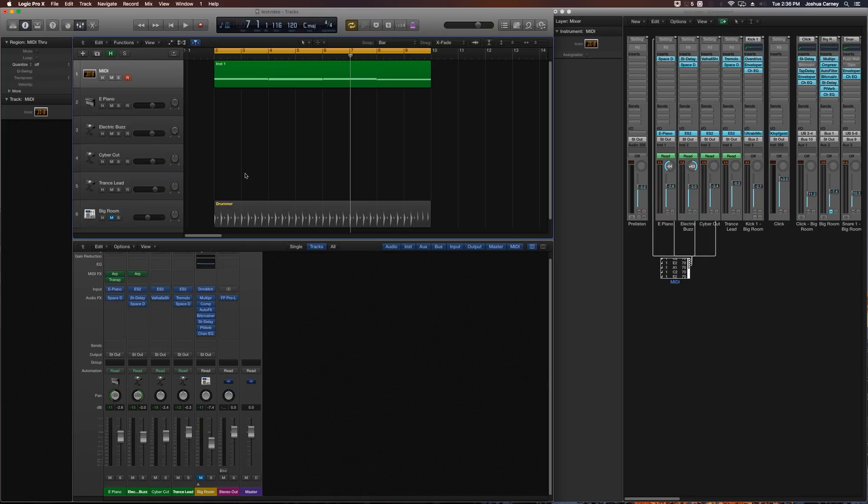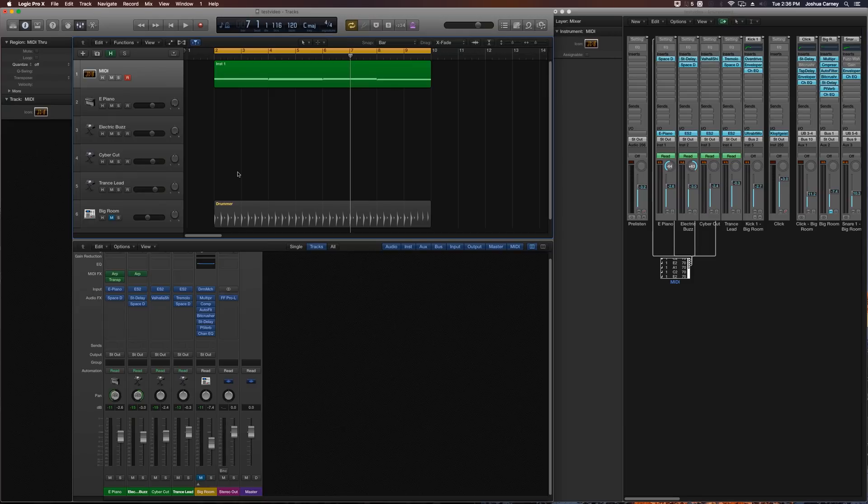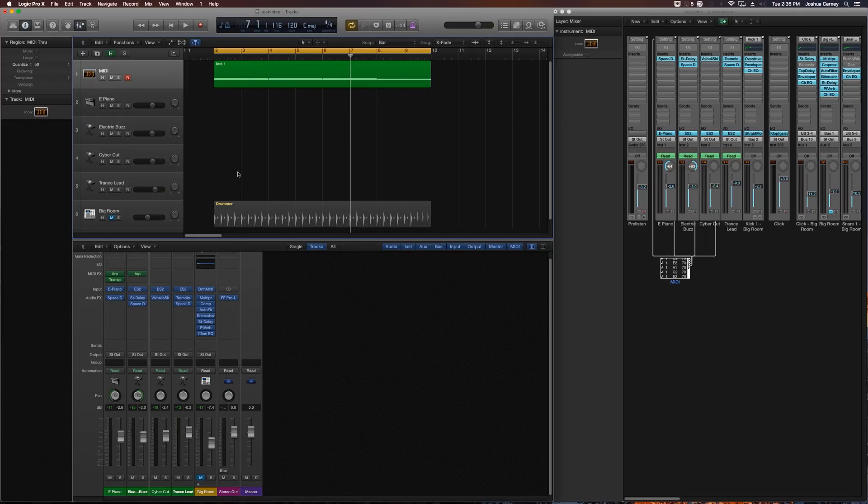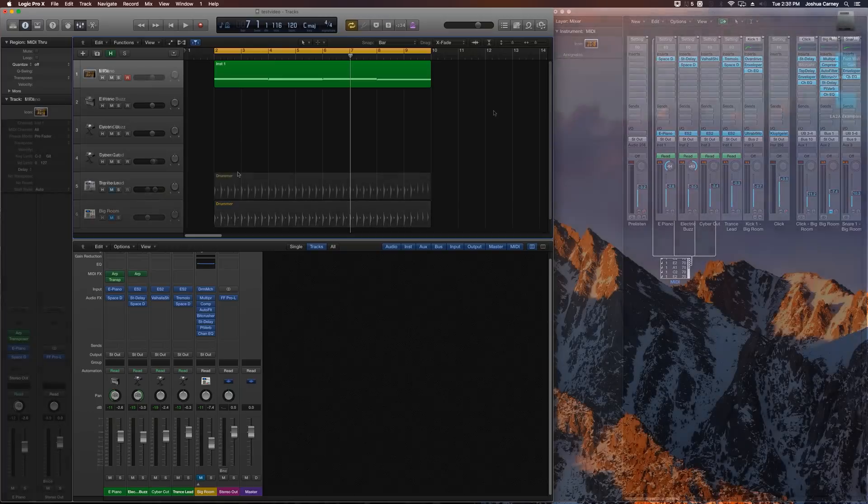So if you find this useful for your workflow, awesome. If not, don't use it. It's just one of several ways to do this. Also this is not the same thing as multi-timbral instruments. That's something similar, but not exactly the same as this. Alright, so let me get into this and I'll show you how I did this.